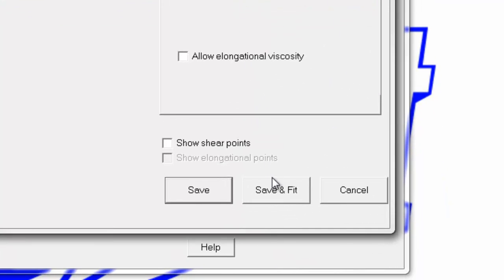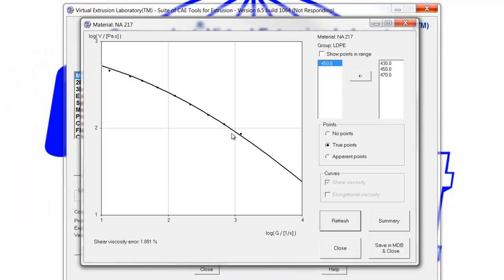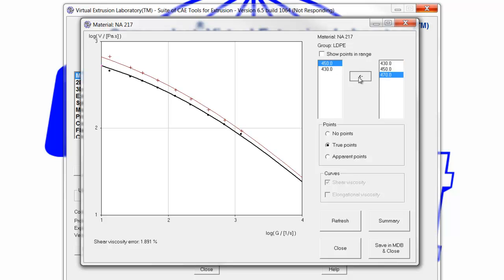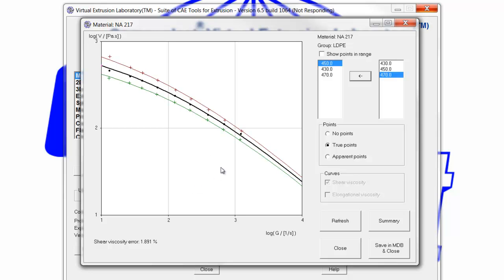Once we've entered all our data, we click save and fit. Here you can see the curve that was fit to the data — it shows just the 450 reference point. We can add the 430 and the 470 to see what the fit looks like, and we can see that qualitatively the fit is pretty good. Quantitatively, the error is about 1.9%, and generally anything less than 6 to 8% is acceptable and means the data was pretty good. If it gets any more than that, there's generally something wrong with the data.